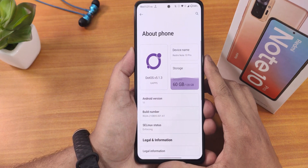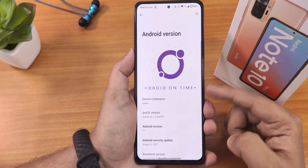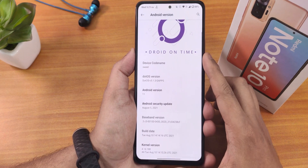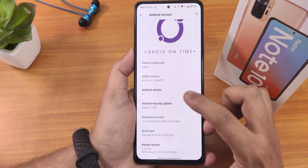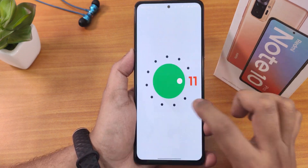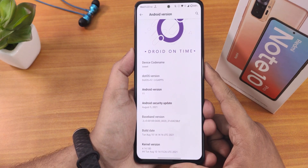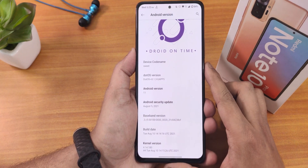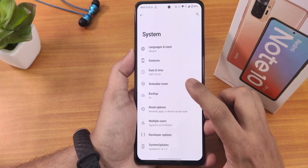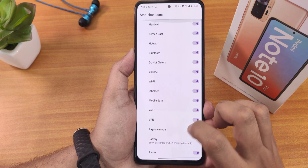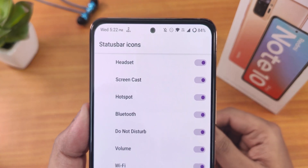The about section shows DotOS version 5.1.3 with gapps included. The Android version shows the DotOS logo, and the device codename is 'sweet' for the Redmi Note 10 Pro running Android 11. The security patch is August 5th 2021, build date is 10th August 2021, and the stock kernel shows as 4.14.180. In the system panel we get a system updater, status bar tuner, headset, Bluetooth, and customization options.